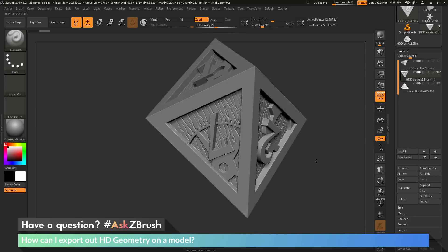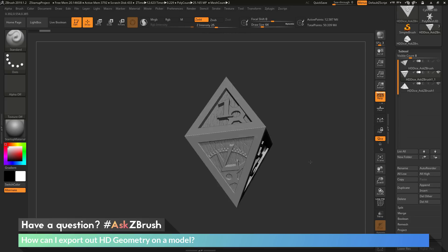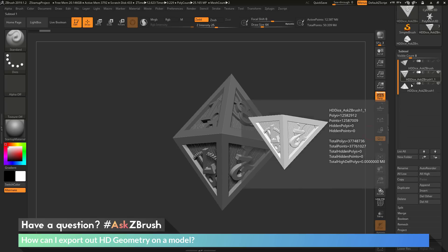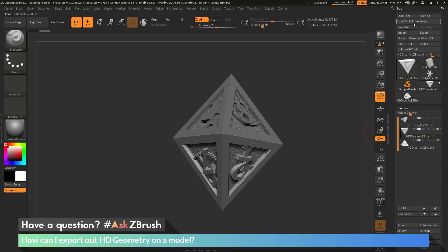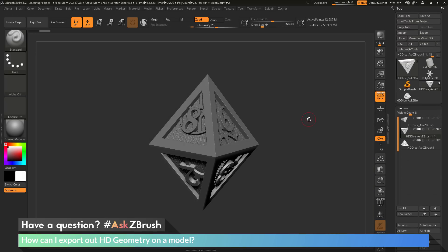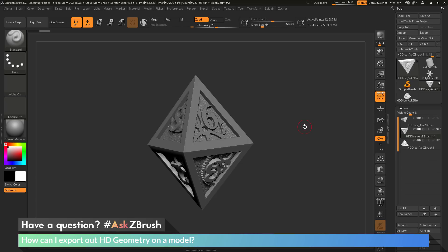This is all the high-resolution HD geometry. Now I can take each one of these and export them out by going to Tool Export, and that's going to give me that HD geometry.